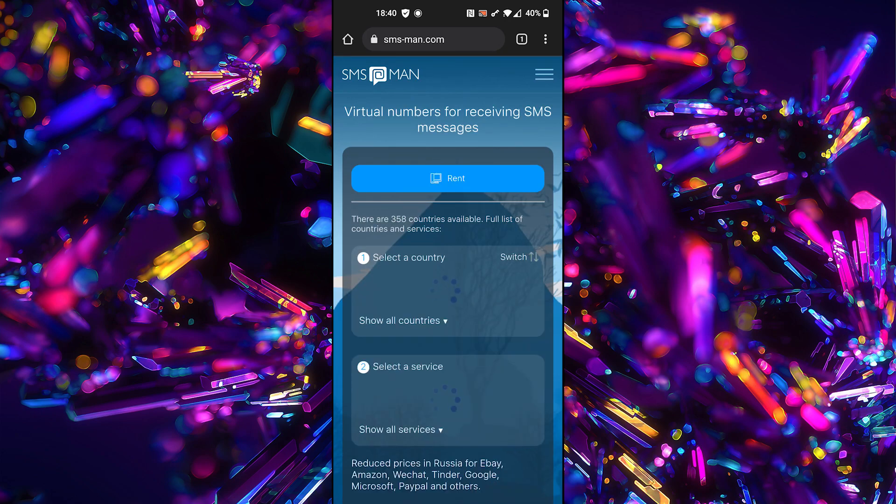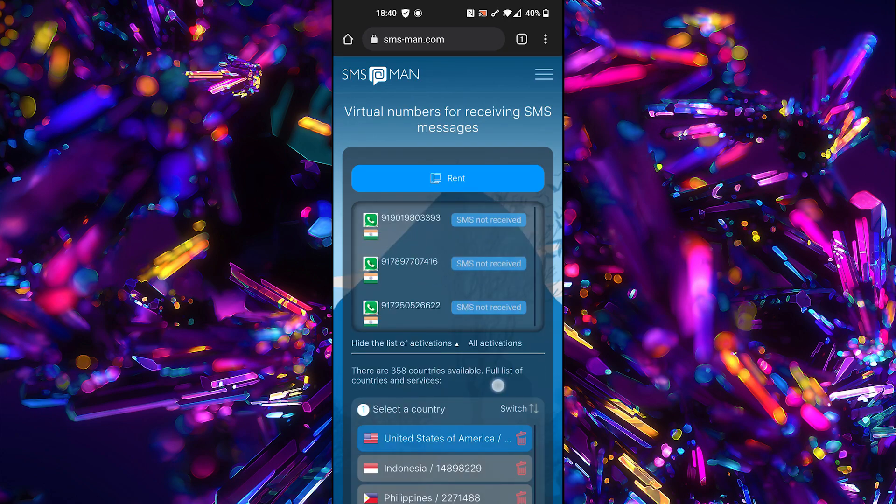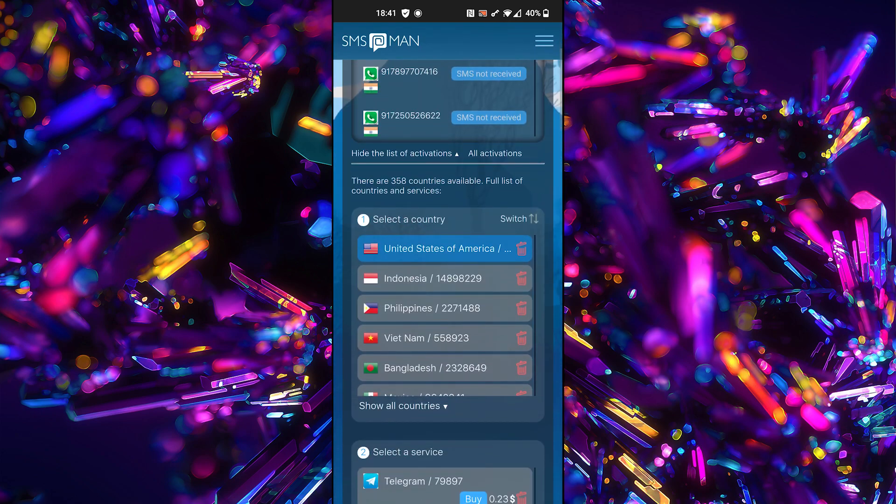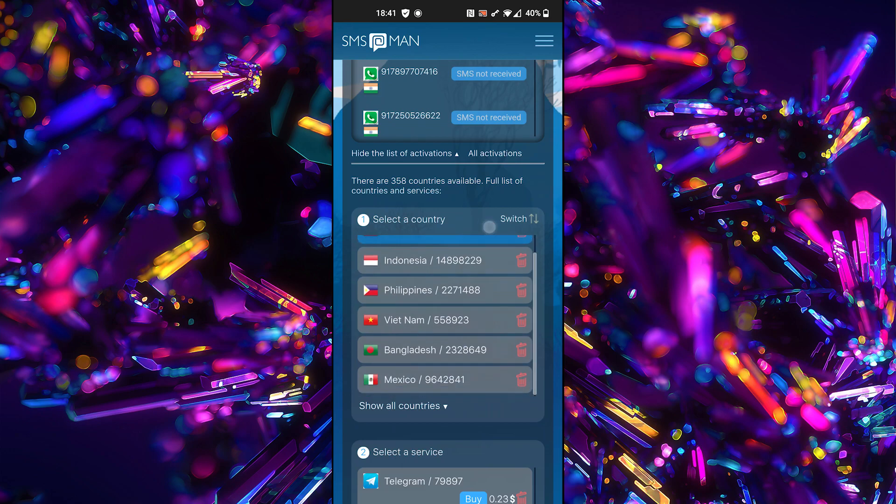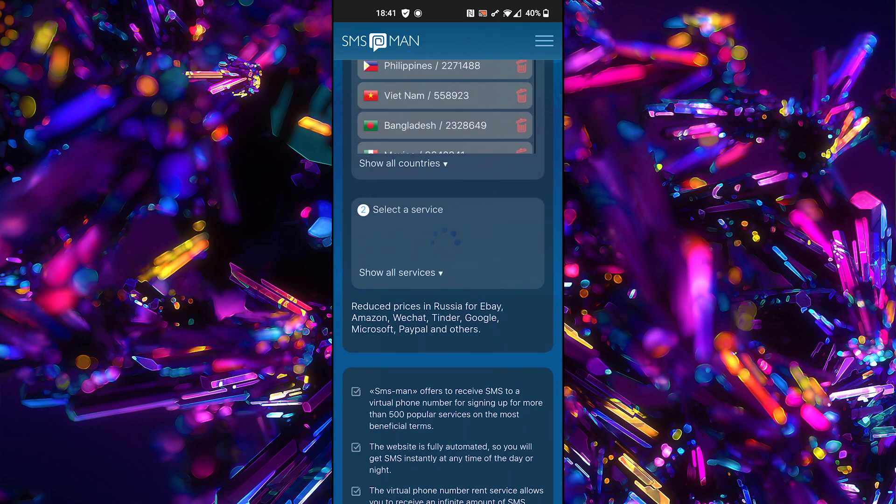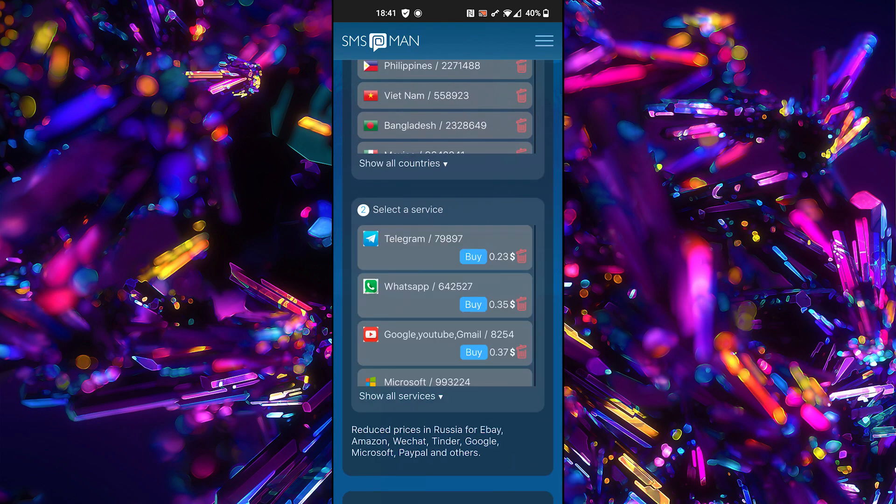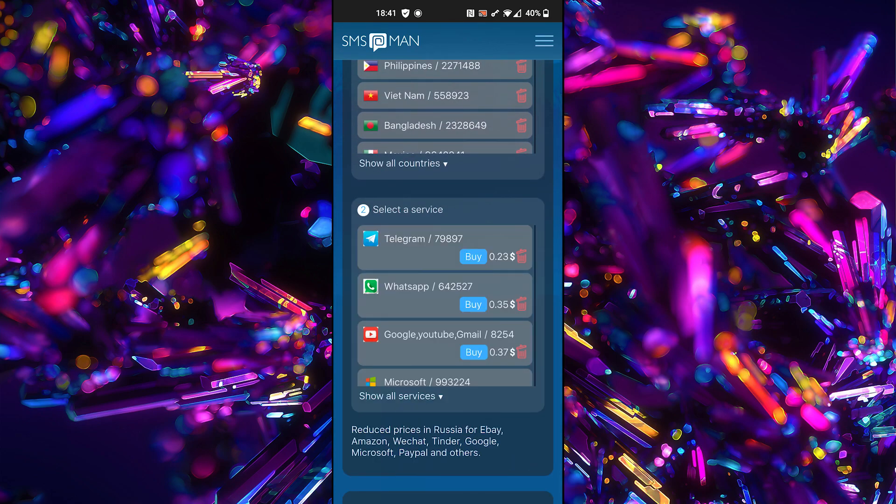Go to the main page and select the country. Select United States. Choose WhatsApp. Click Buy button.